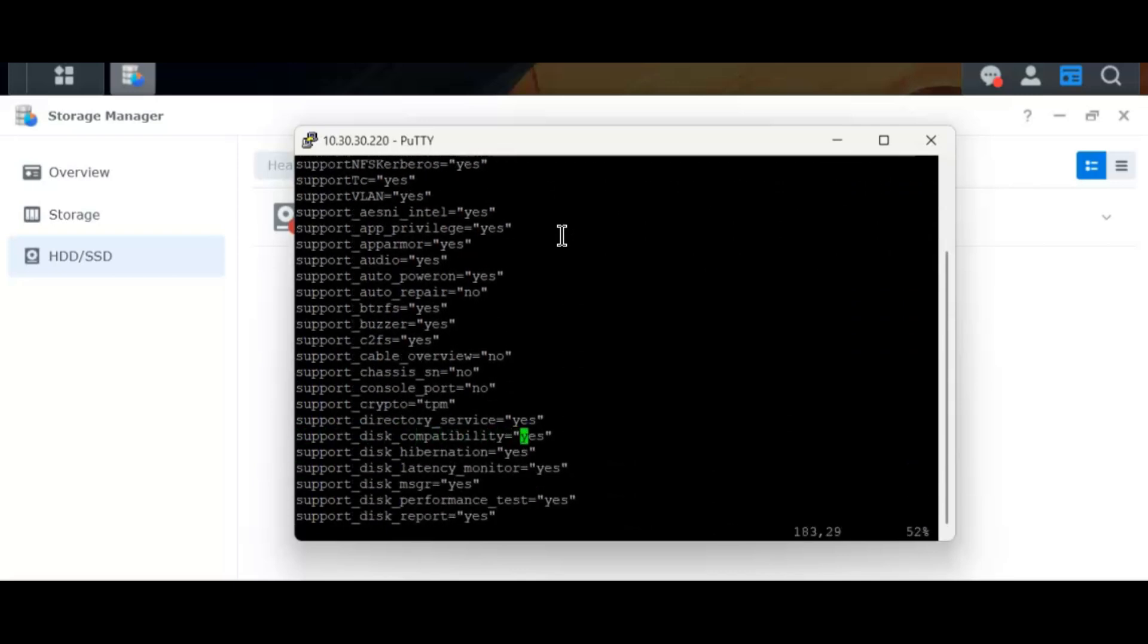this is the flag that we need to change. It says support disk compatibility is equal to yes. If we make it no, it will stop checking for the disk compatibility.